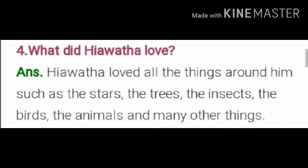The next question is: what did Hiawatha love? Hiawatha loved all the things around him such as the stars, the trees, the insects, the birds, the animals and many other things — meaning all the things around him.